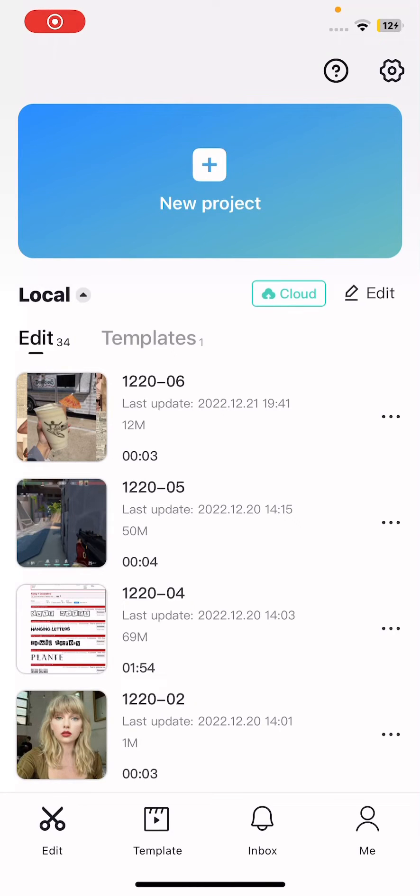Hey guys and welcome back to this channel. In this video I'll be showing you guys how you can delete all of your files on CapCut.